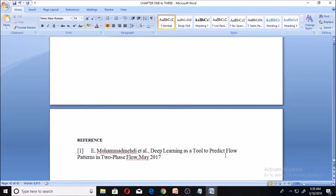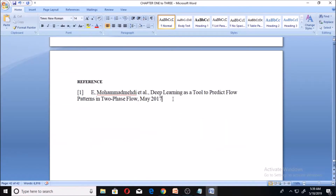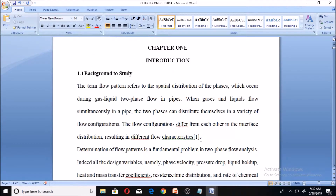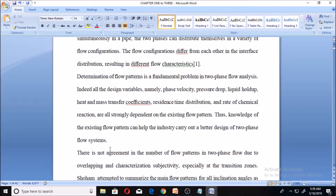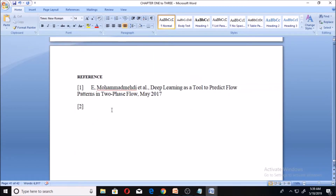This is one style of doing it. If you have a second reference, make sure you put double line spacing before you put the next entry. Put double line spacing, then number it as two, and write the author's name the same way you did for entry one. First, write the in-text citation in your work — put the square bracket with number two — so that when you get to the end of the work you can reference number two. This is what we call the IEEE referencing style.